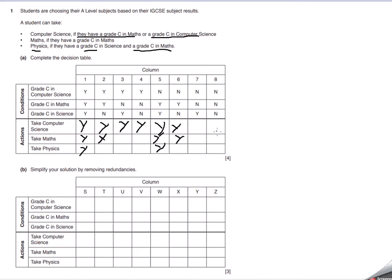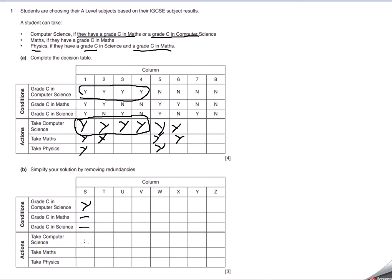Now, when it comes to redundancies, what we're going to look at is the following. This is the same for rules 1, 2, 3, and 4, meaning that for computer science it has an impact there. That basically means we can simplify this relationship — if you've got a C in computer science, you're doing computer science. It doesn't matter what you've got in maths, it doesn't matter what you've got in science. You're doing computer science. So we've just covered that relationship.